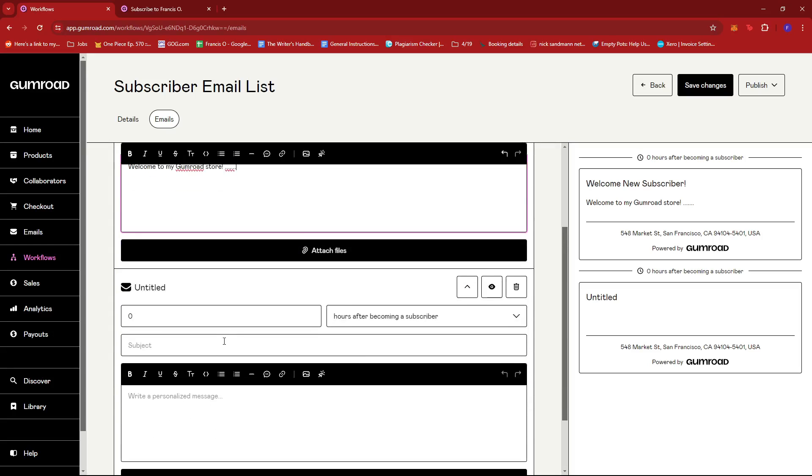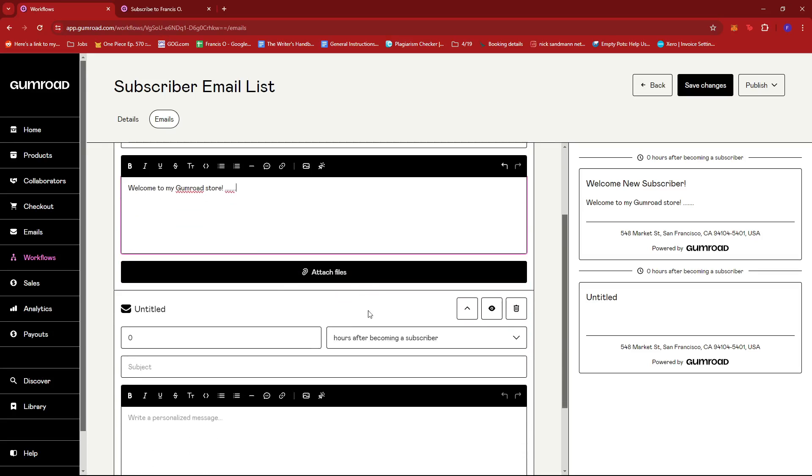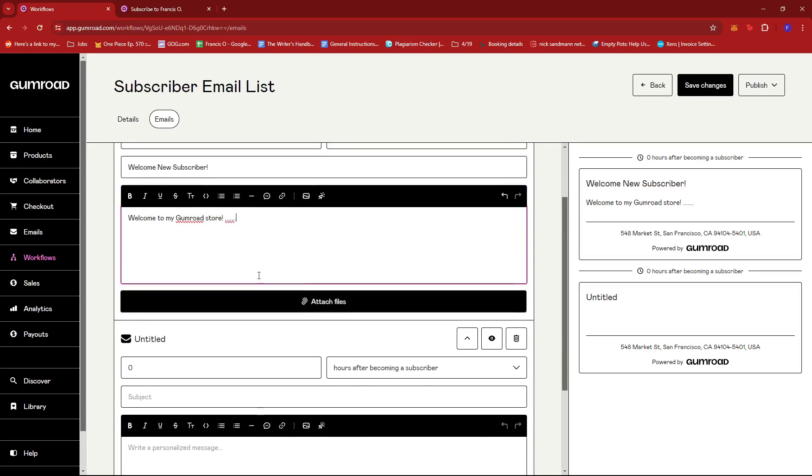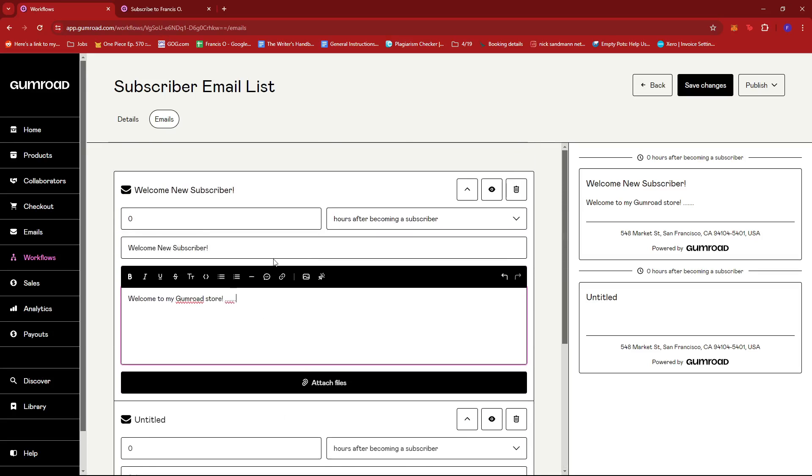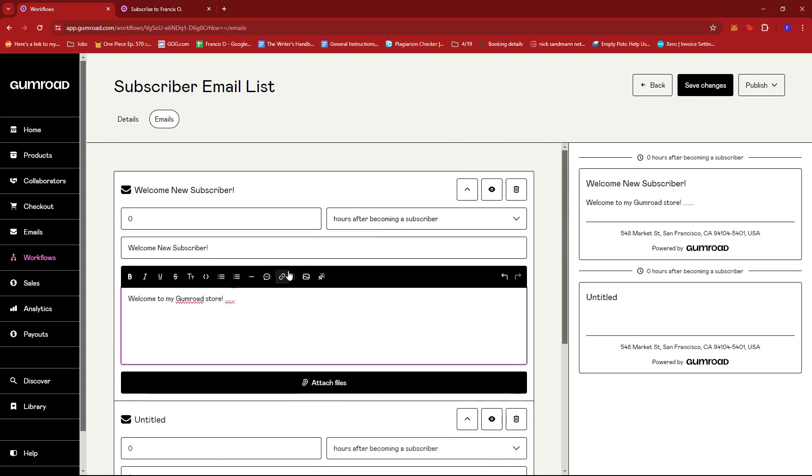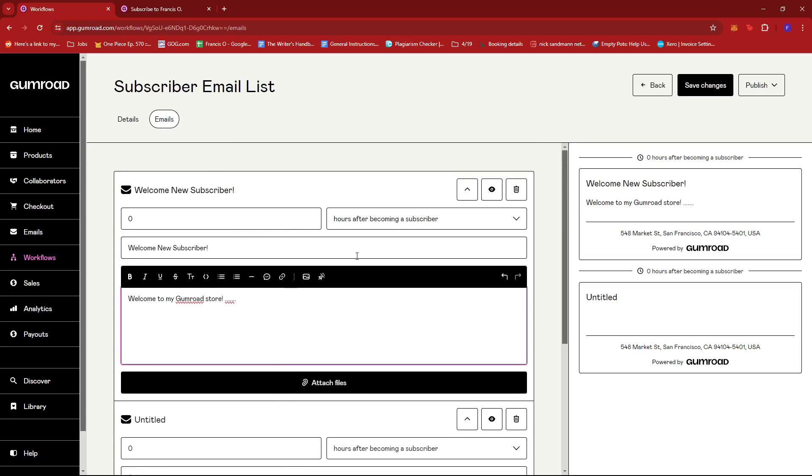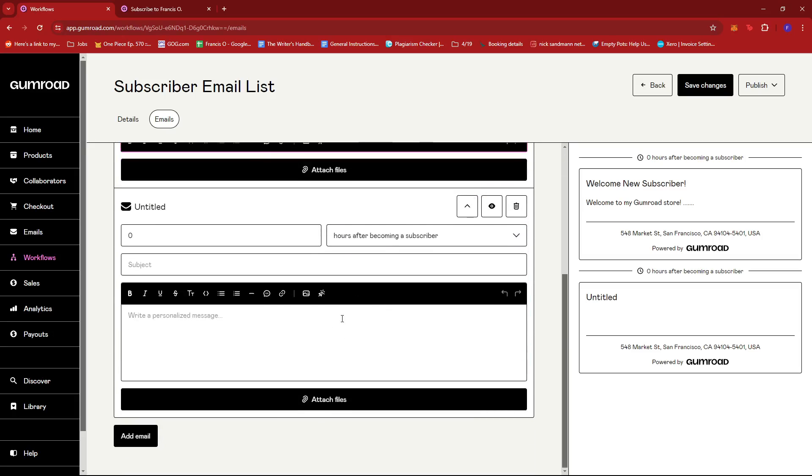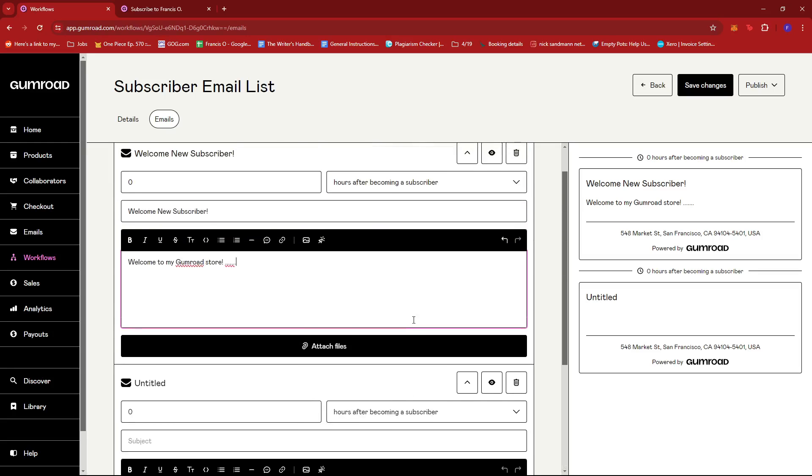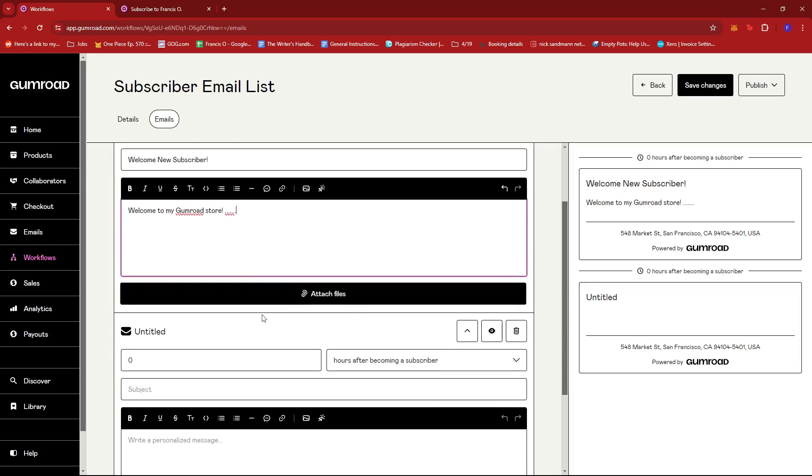And you can attach files if you want to as well. And then once that's done just click on add email. Actually this is a new feature because it used to be one by one, but now you can start to already create a series of email lists right here on one page. So this is actually more convenient than their previous interface.